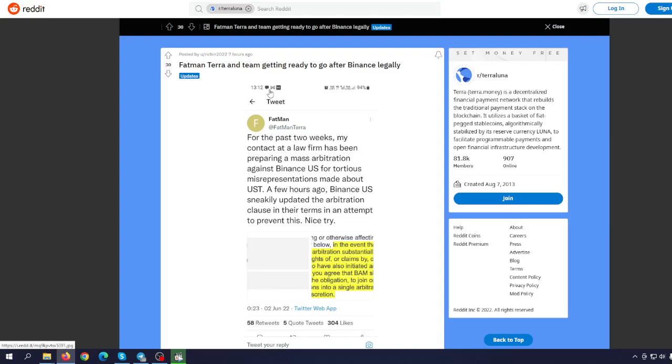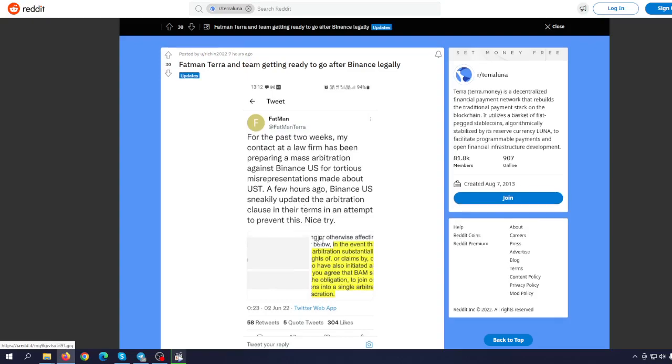For the past two weeks, my contact at the law firm has been preparing a mass arbitration against Binance US for tortious misrepresentation made about UST. A few hours ago, Binance US sneakily updated the arbitration clause in their terms in attempt to prevent this. Nice try.